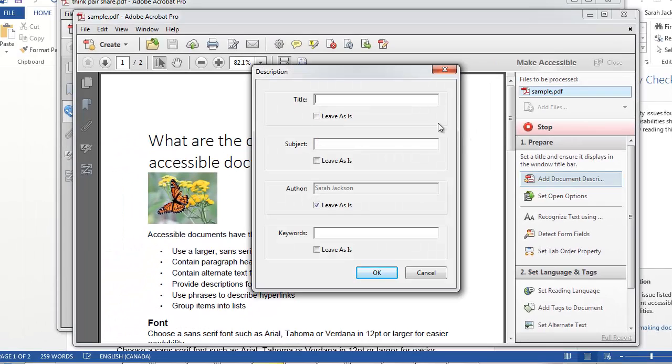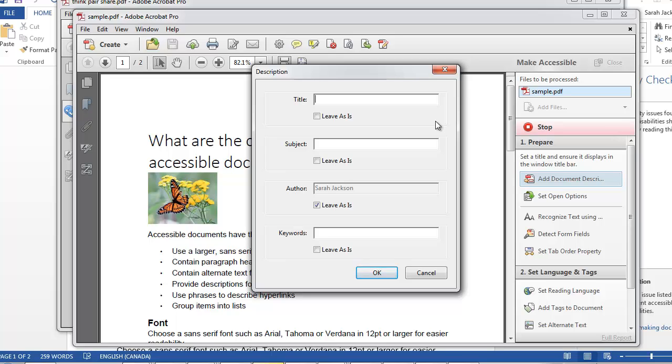Now step one is giving your document a description. Specifying the document title, subject, author, and keywords ensures there's a method to identify the document and may help provide metadata to searches performed by users of assistive technology.